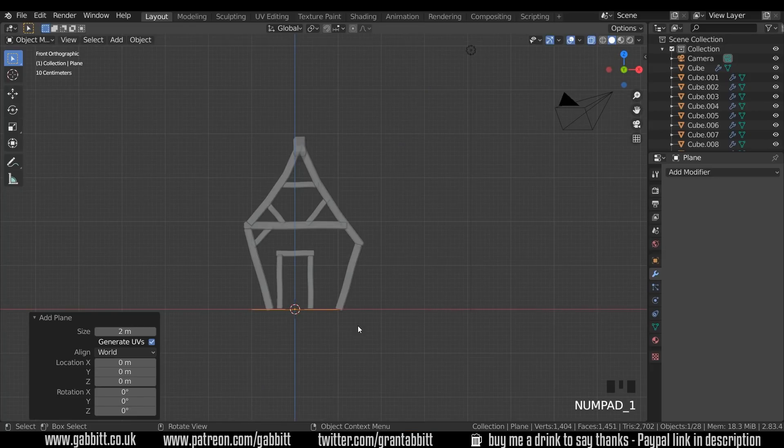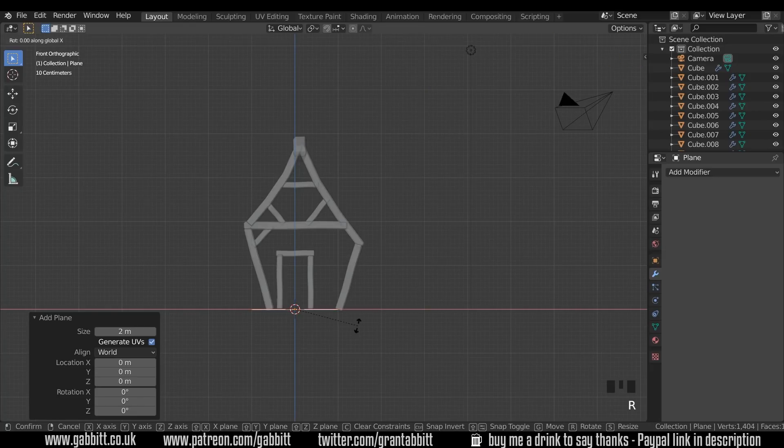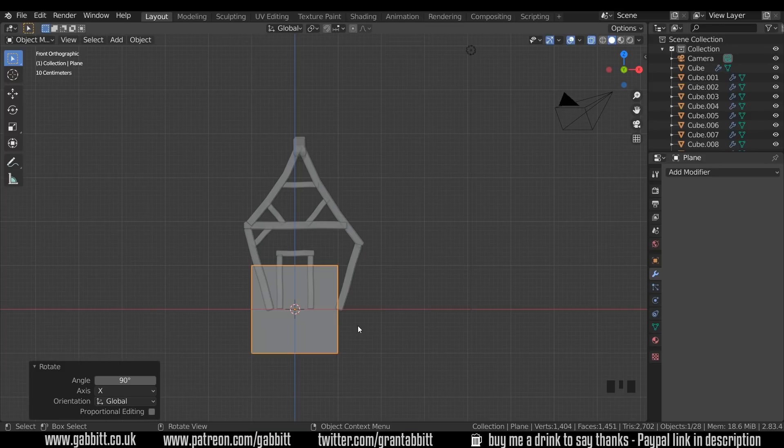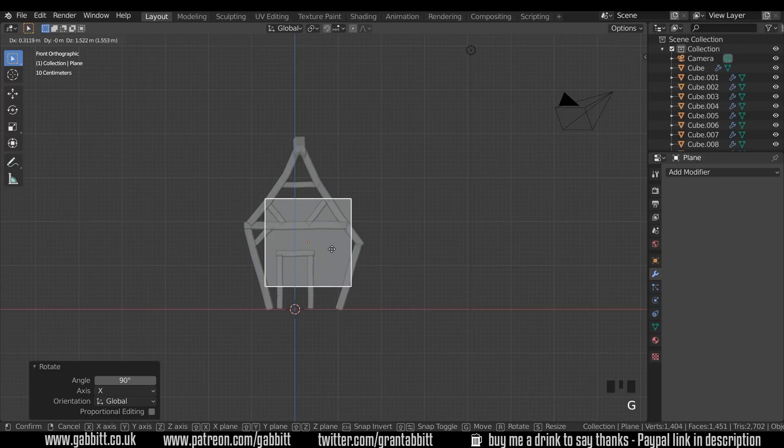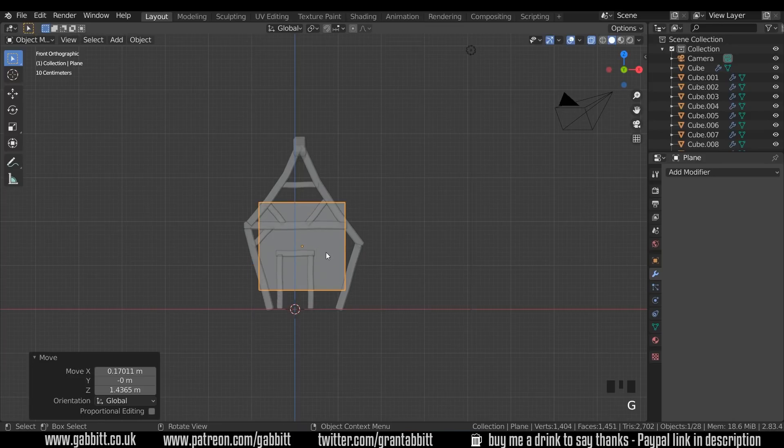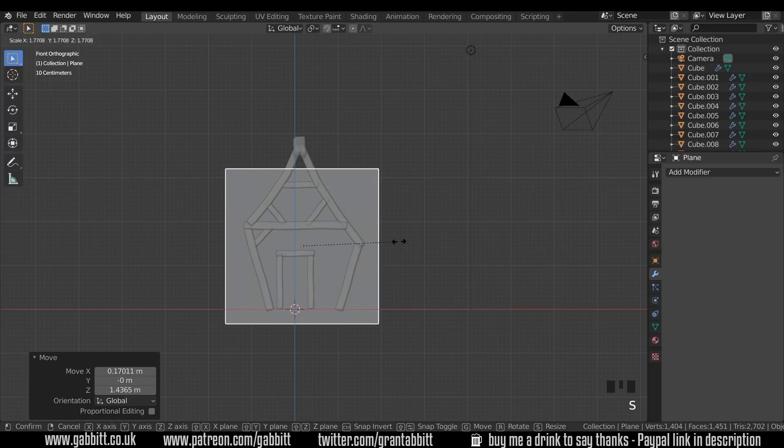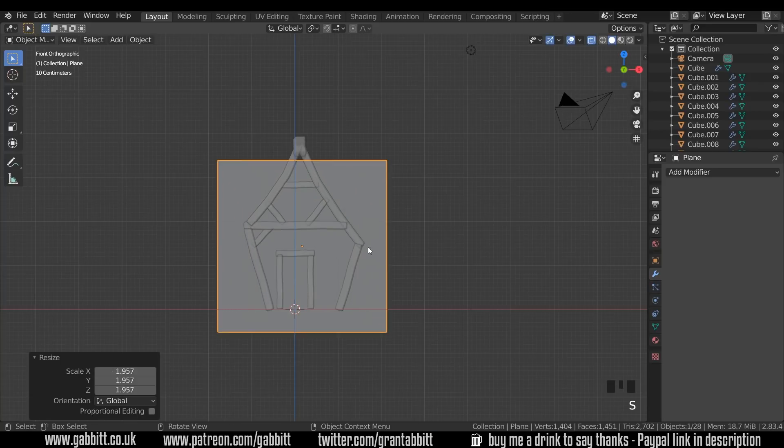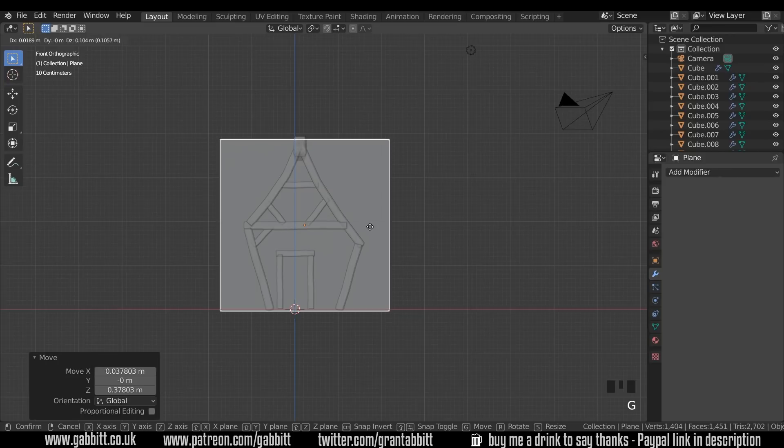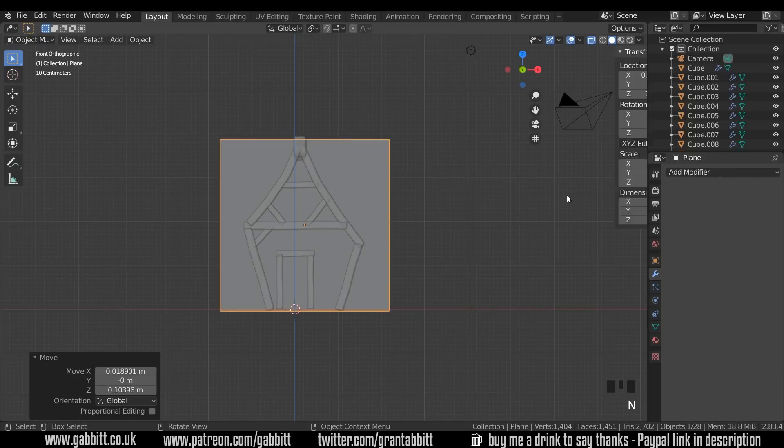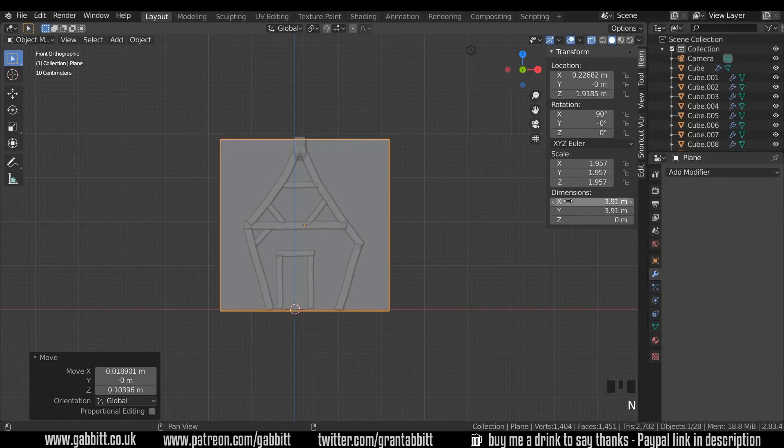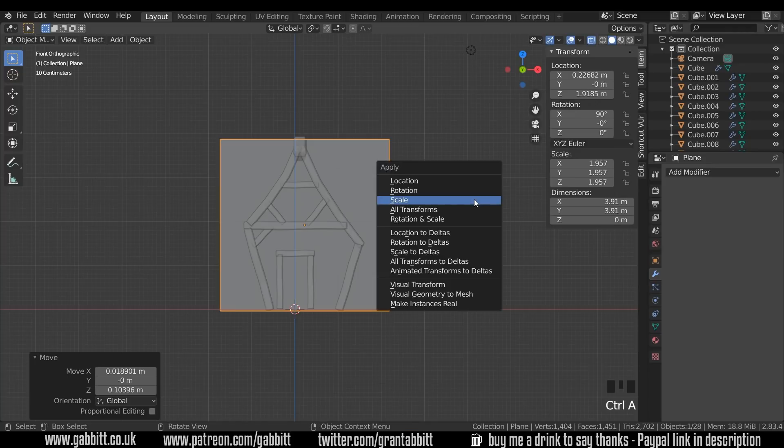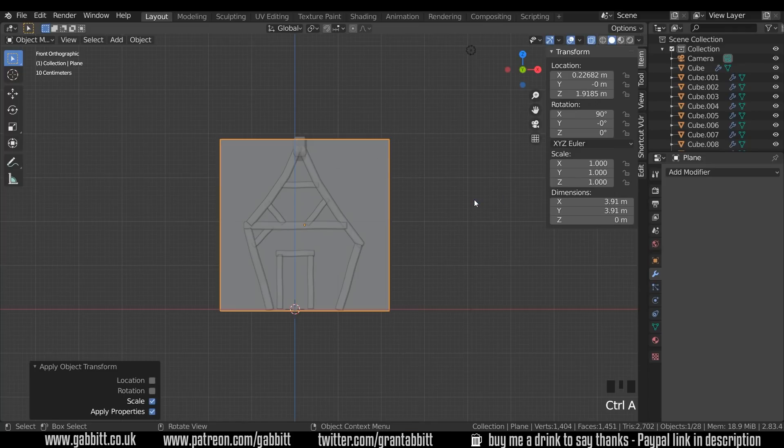I'm going to press RX 90 so that will rotate it in the x-axis 90 degrees and press G to grab and move that roughly into position, and I'm going to scale it up so it covers the front of the house. Do remember though when we're scaling like that that our scale properties are not set to one. So I'll just press Ctrl A and scale to make sure they are set to one.